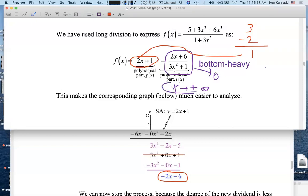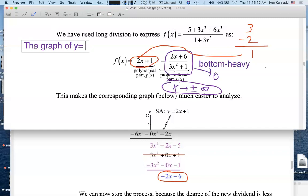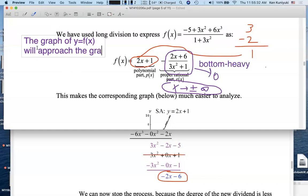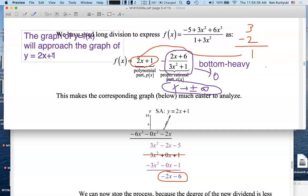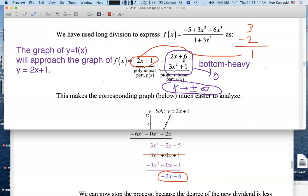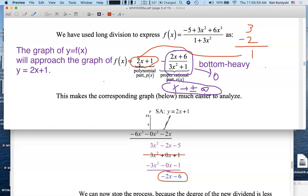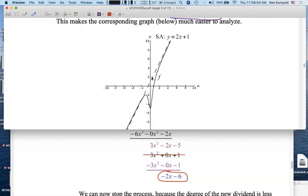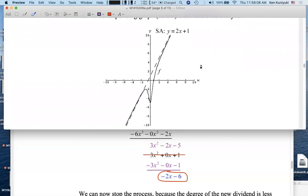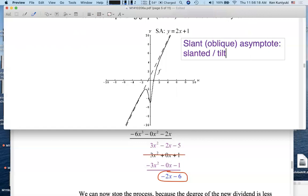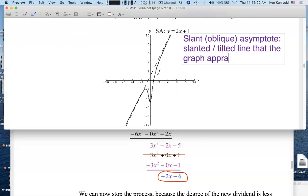So in the long run, as x approaches plus or minus infinity, the graph of y equals f(x) will approach the graph of y equals the quotient 2x plus 1. Because the fraction piece either is zero or approaches zero in the long run — its impact dies. The 2x plus 1 dominates. So in the long run, this graph should look like a slanted line of slope 2. This is called a slant asymptote — y equals 2x plus 1 is a slant or oblique asymptote, a tilted line that the graph approaches in the long run.